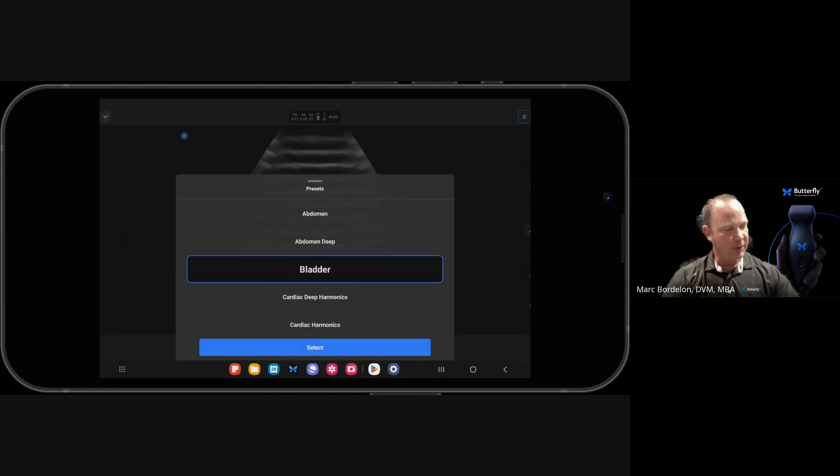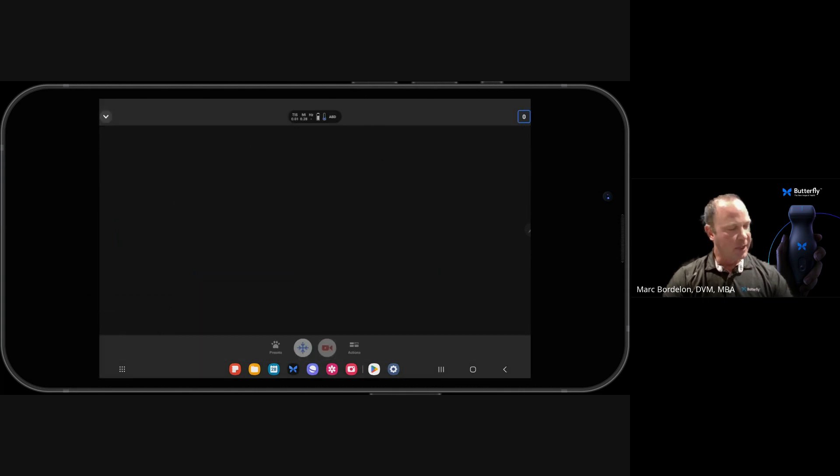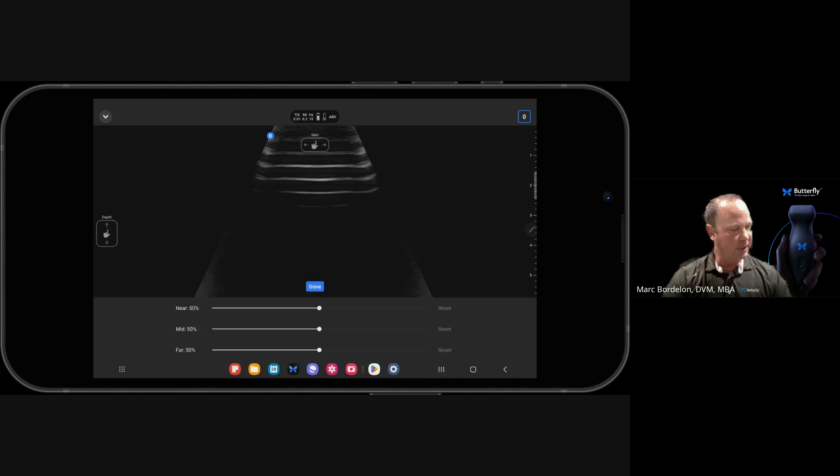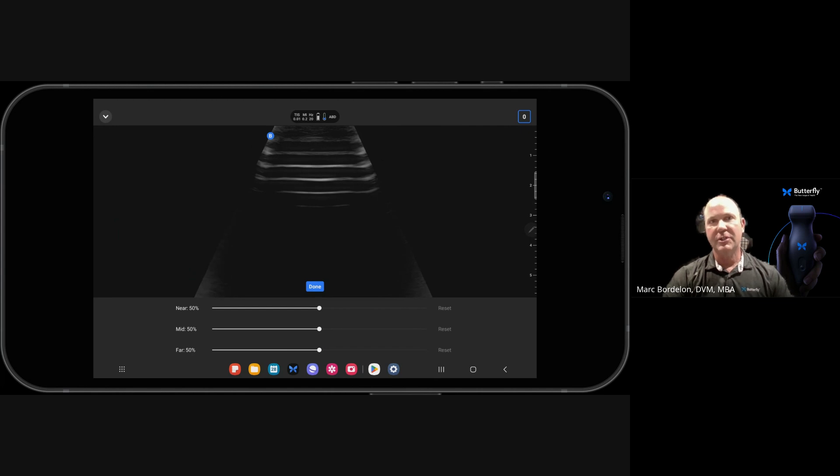But let's say I want to go back to my first preset, which was Abdomen, then any of those settings that I had changed are going to be back to 50% gain default, 50% depth, and 50% TGCs.